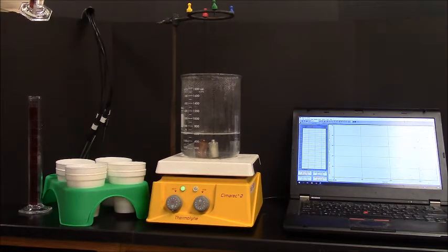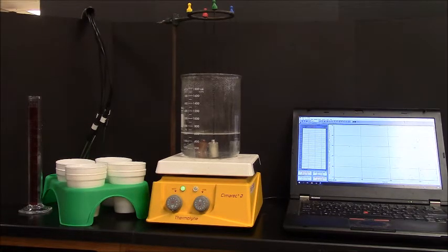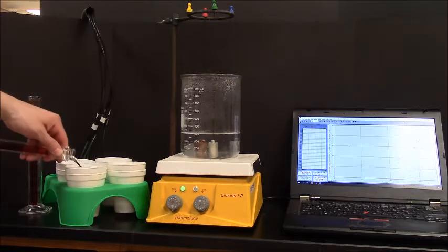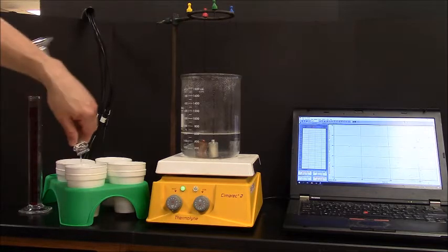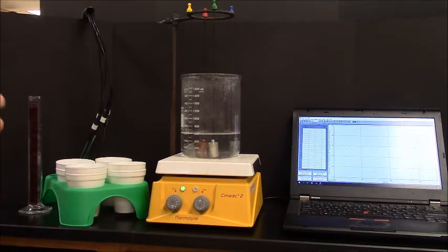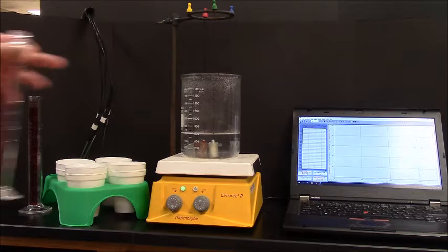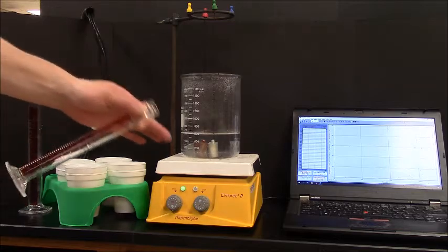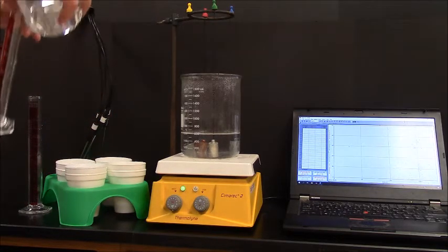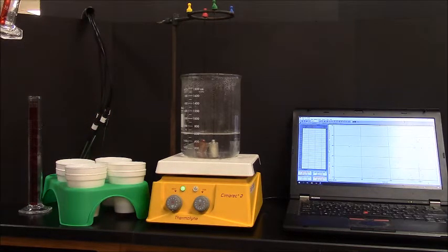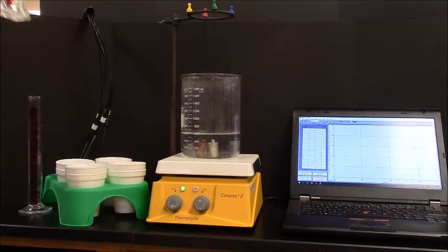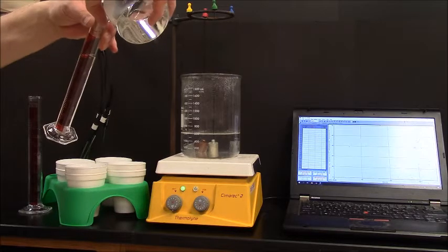And that ought to do it. So each of these, when they lay flat, will submerge into that. So we're going to do 50 milliliters of water in each one of these.